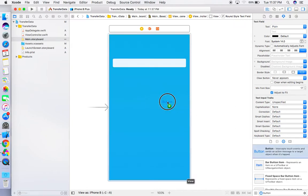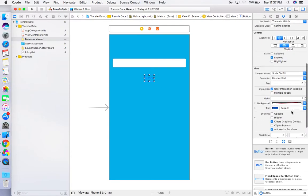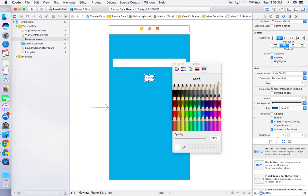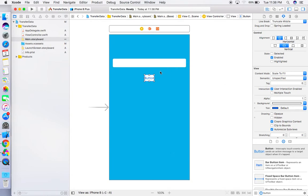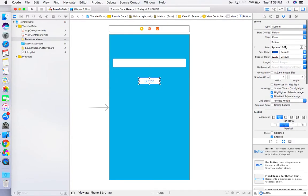Add a button and click on it. Change the background color of this button using the background property — you can do whatever you want. This is just a simple demo app, so I'm not focusing on design. I'm giving the button the title 'Submit'.